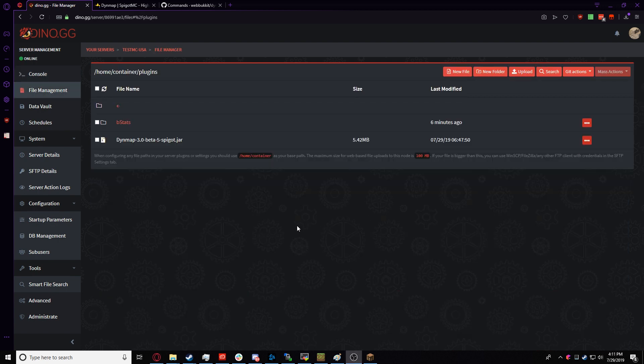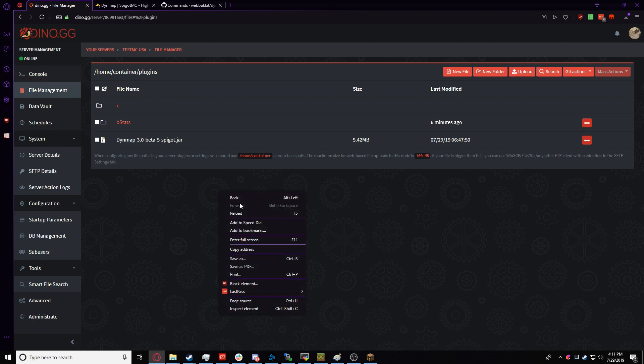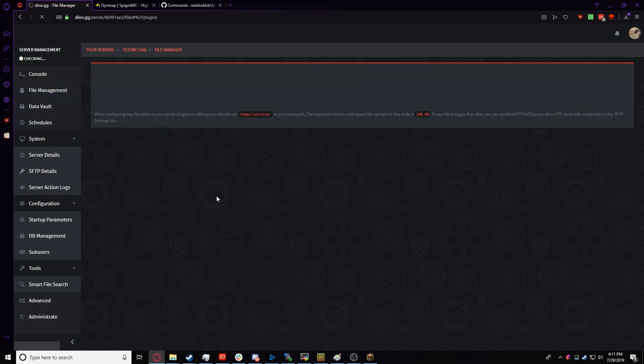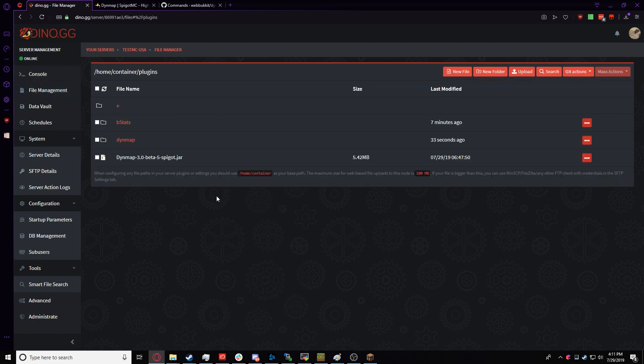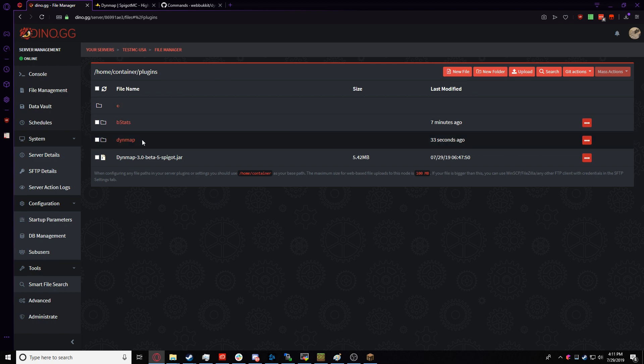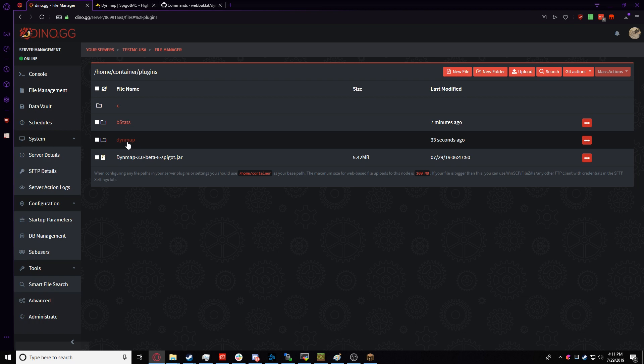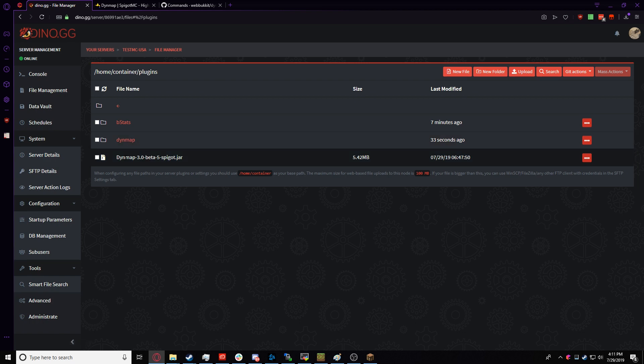Now that our server has started back up, you can tell by the Online button right here, we're going to refresh the Plugin folder that we were just in, and if everything went correctly, there should be a DynMap folder right here.